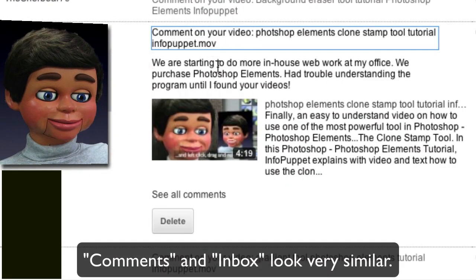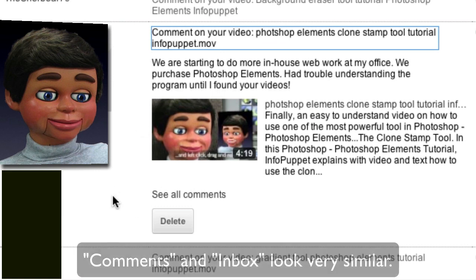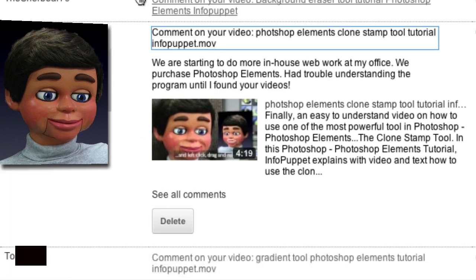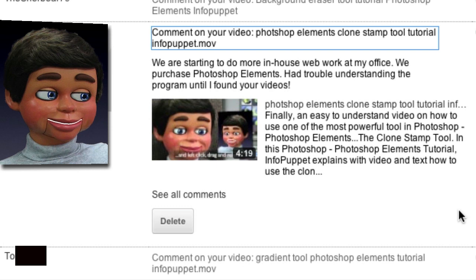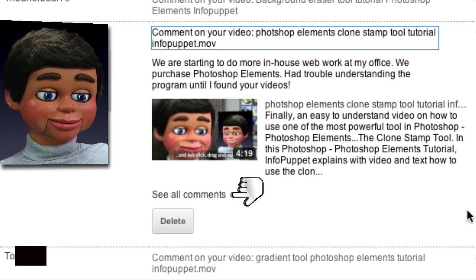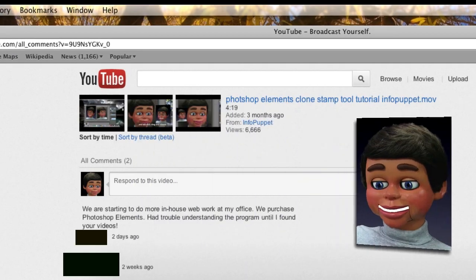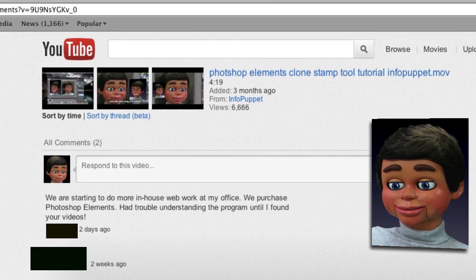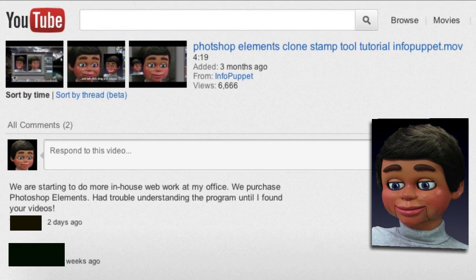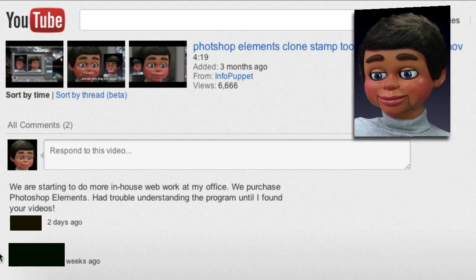There's the comment again, but there's no Reply button in Comments either. This is driving me crazy. What you want to do is click right here on 'See All Comments.' Let's go ahead and click on that — and now here are my comments in a different format, but there's still no Reply button.